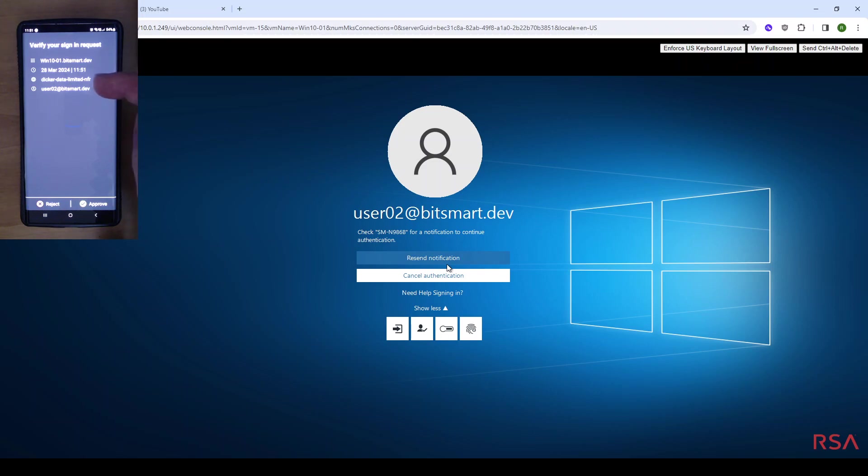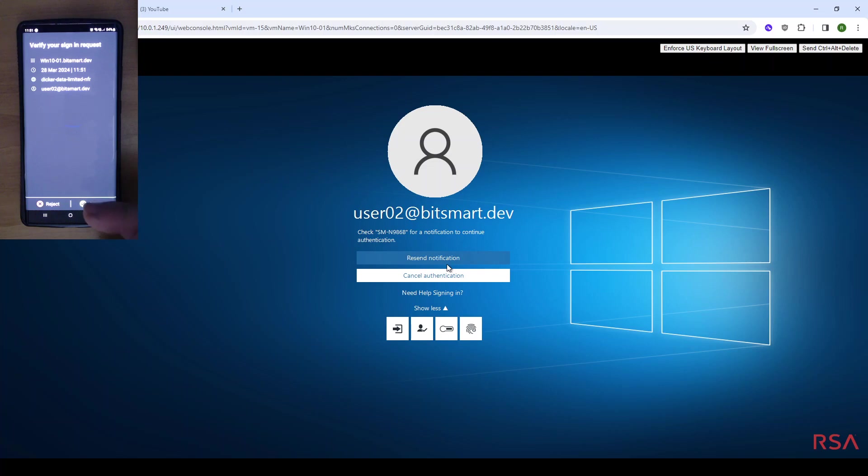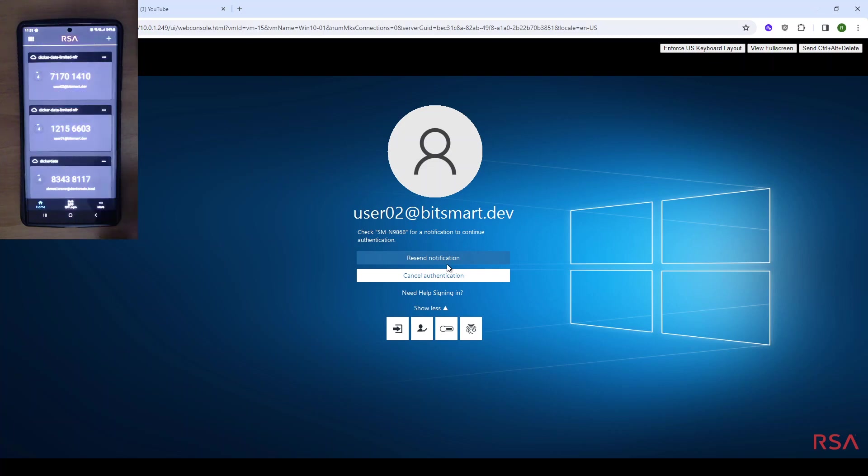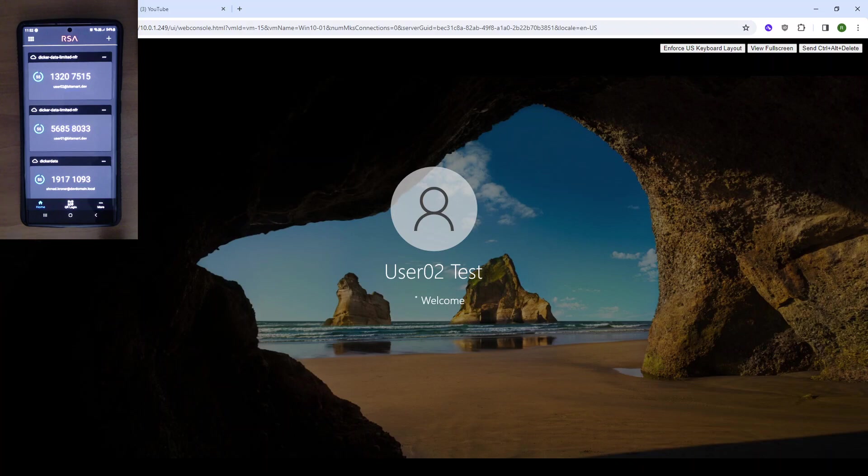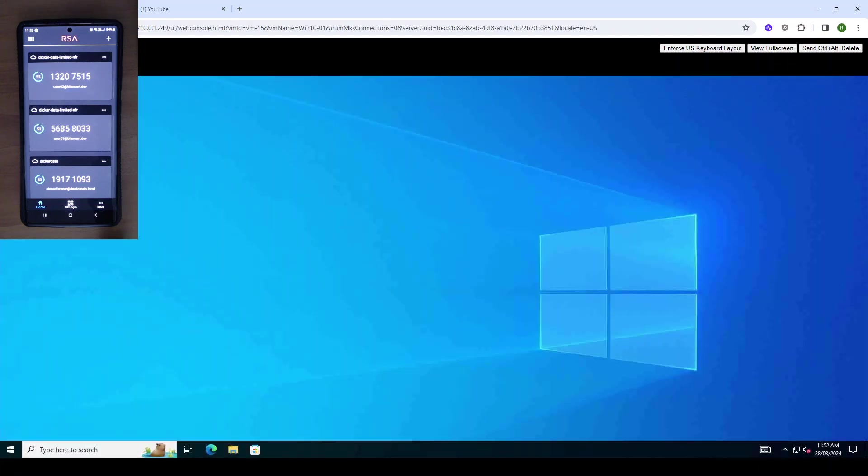The domain, the RSA domain or organization identity, and the user identity. And then we can either reject or approve that login. So we hit approve. An approved signal is sent back through RSA to the Windows 10 device, and the device is logged into the domain.